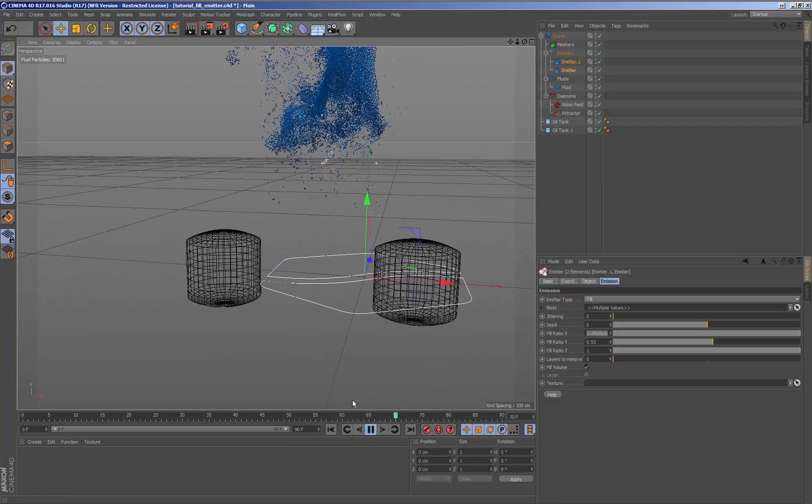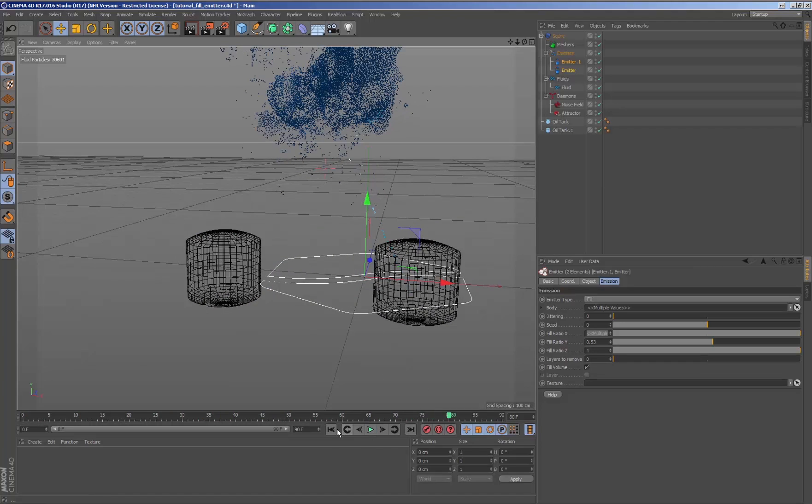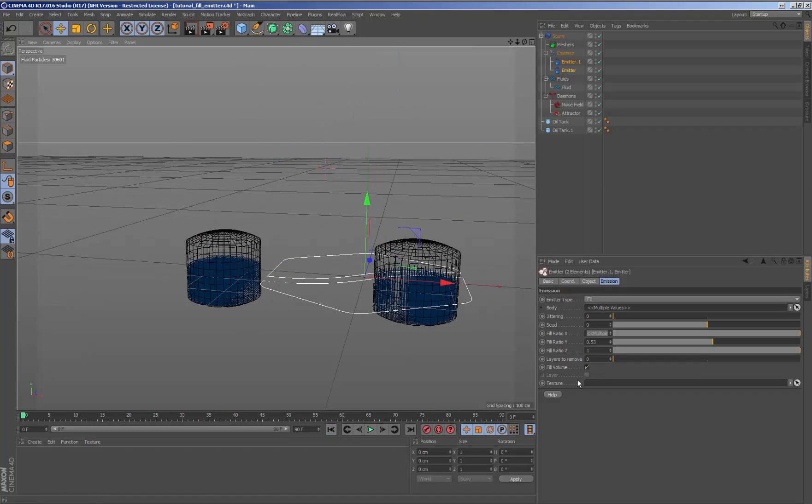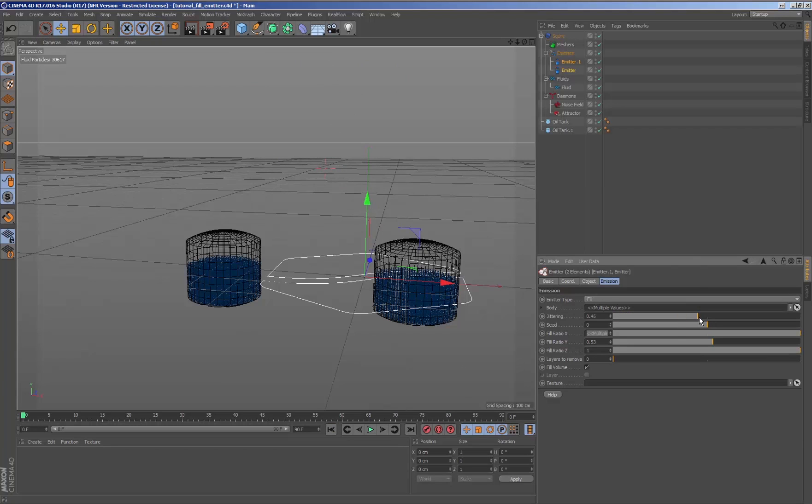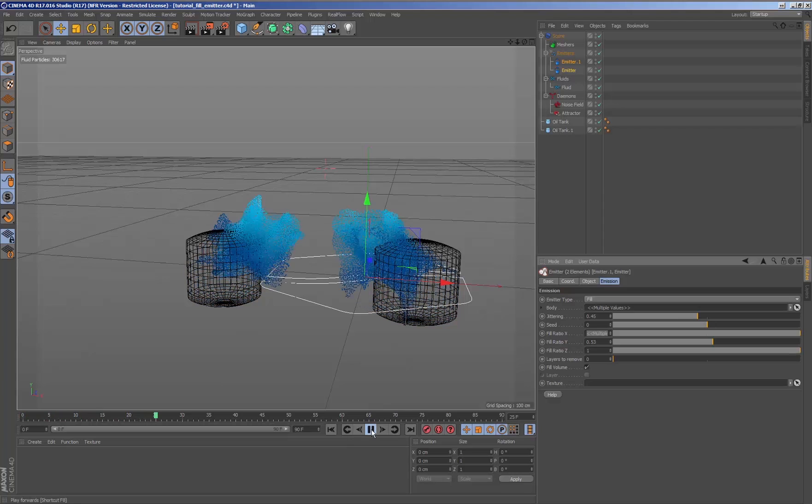We can see that generating surprising effects with fluids has never been so easy inside Cinema with the plugin for Real Flow for Cinema 4D.